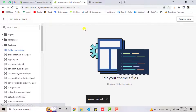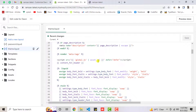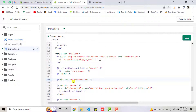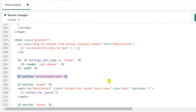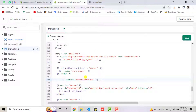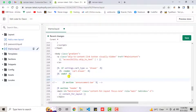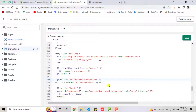Once you save the changes, close this file and go to Layout, then theme.liquid. Find the line: 'section announcement-bar' and comment it out using Control+Forward Slash, which wraps it in HTML comment tags. Then copy from the documentation the line: percentage section custom-announcement — and paste it just above that commented line. Make sure to write custom-announcements-bar to match your file name.